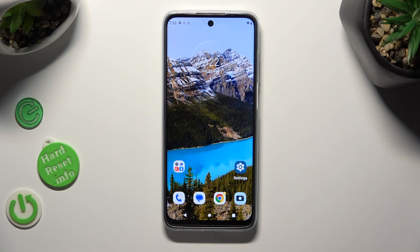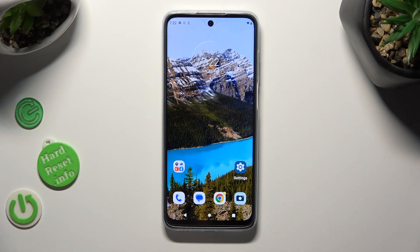Hi! In front of me is the Motorola Moto G32, and today I would like to show you how you can set up screen lock.